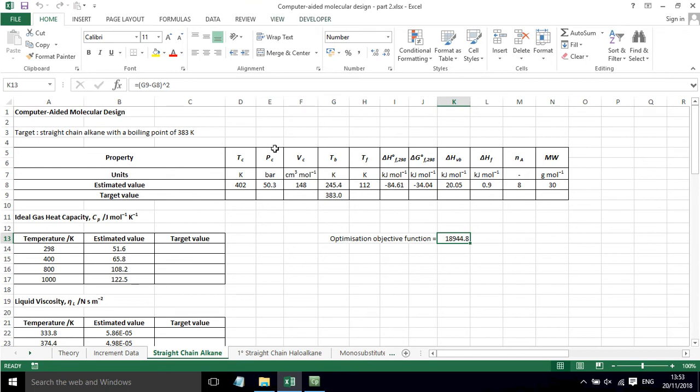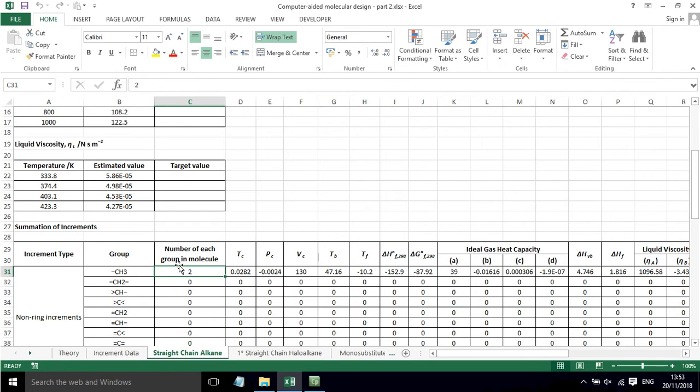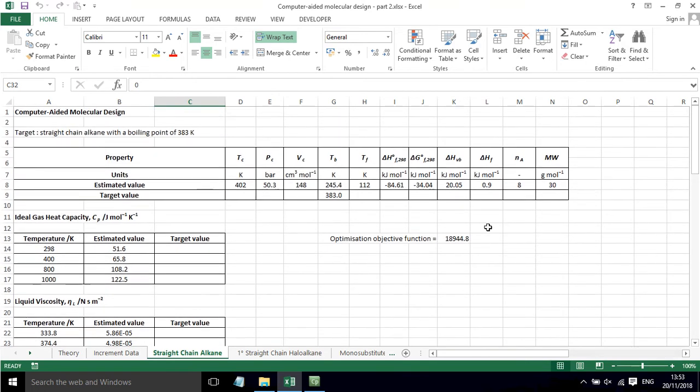If we look down here, we're going to have two of these methyl end groups so that we can actually make an alkane. Two of those is ethane. That's the simplest alkane that we can get. Then we're going to use solver to vary the number of these CH2 groups until we get an alkane with suitable properties.